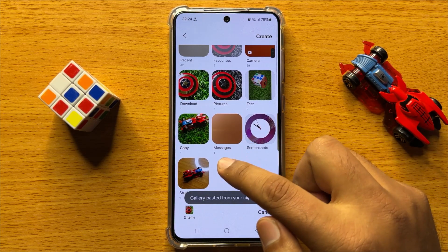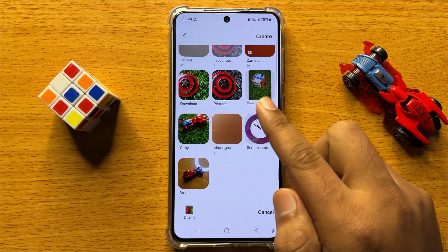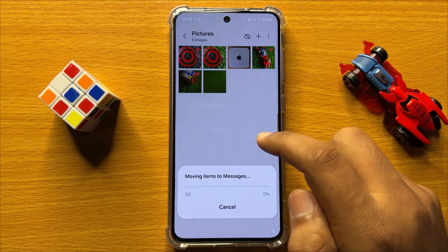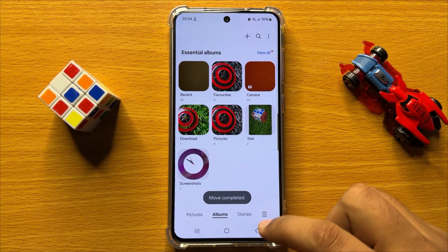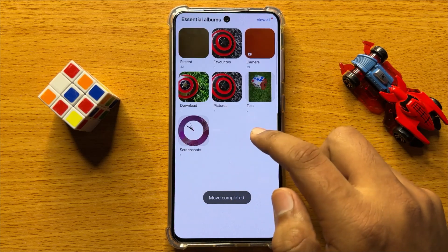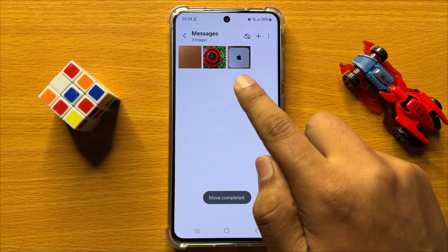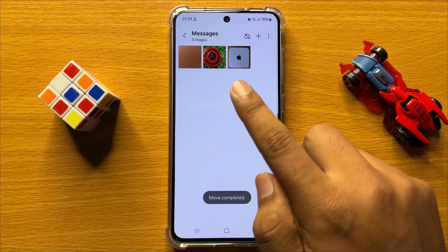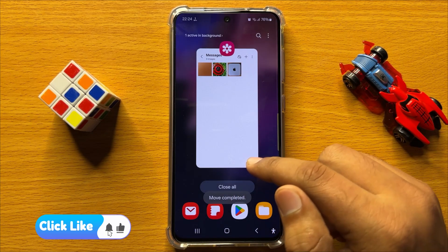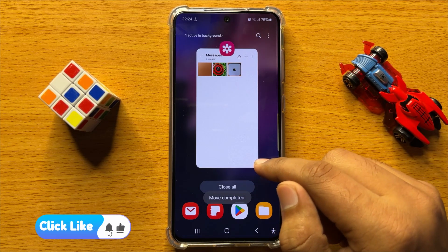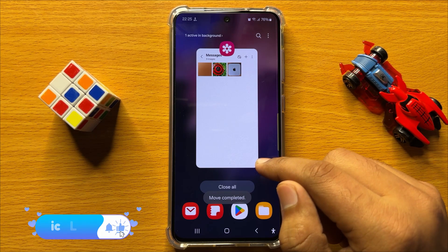Here in this album right now it has only one picture. So I will move those pictures into this album. Now the pictures are moved. Here you can see the pictures are moved to this album. That's how you can copy or move pictures or videos to another album in Samsung Galaxy S24.